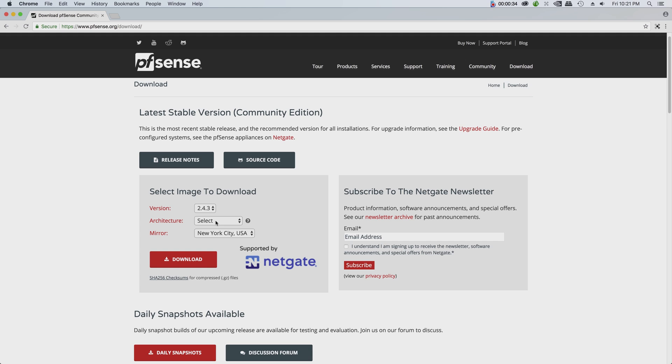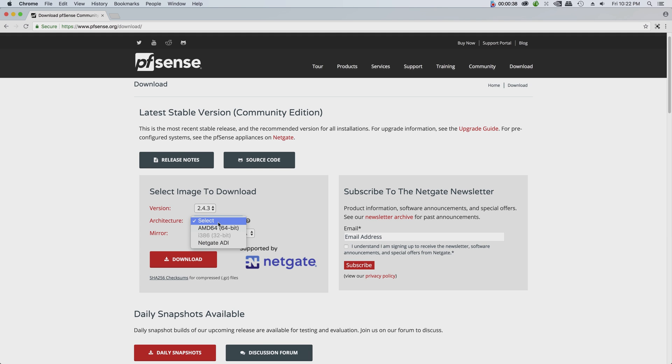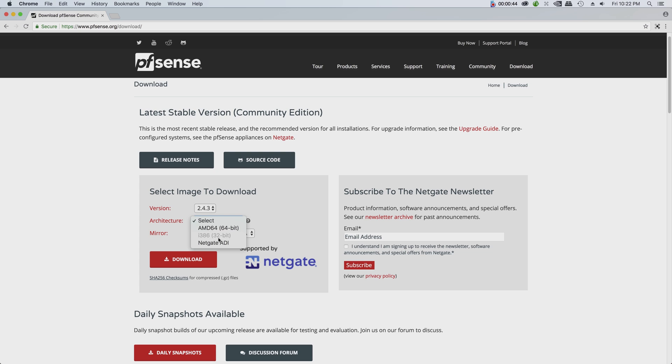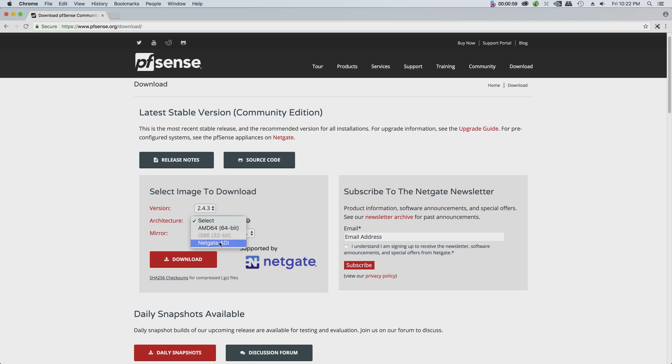There are two options now. They only support the AMD 64-bit, they no longer support the 32-bit, and the Netgate ADI. So the Netgate ADI basically, they build a router that comes with pfSense already. If you don't want to build it from bare bones, you can buy the Netgate router and use it.